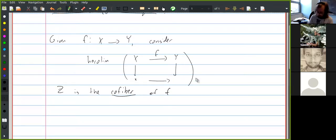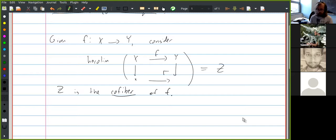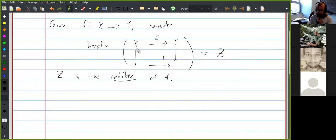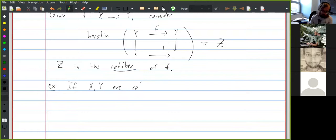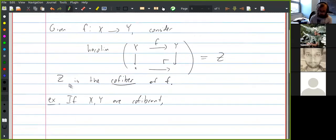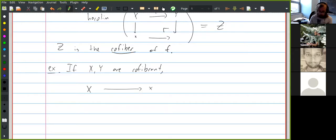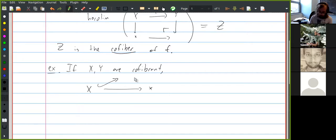This is an object well-defined up to homotopy, and it's possible to be fairly explicit about it. For example, if you replace both x and y by cofibrant objects, and one of the two maps by a cofibration, then z is modeled by the actual pushout of that diagram.